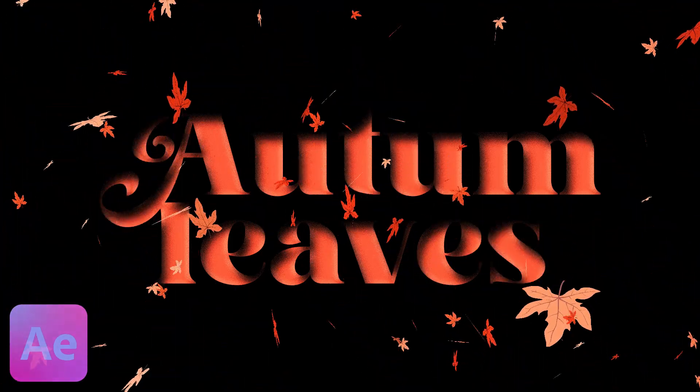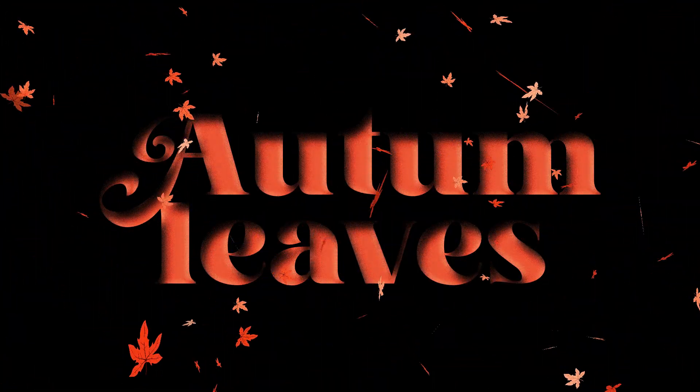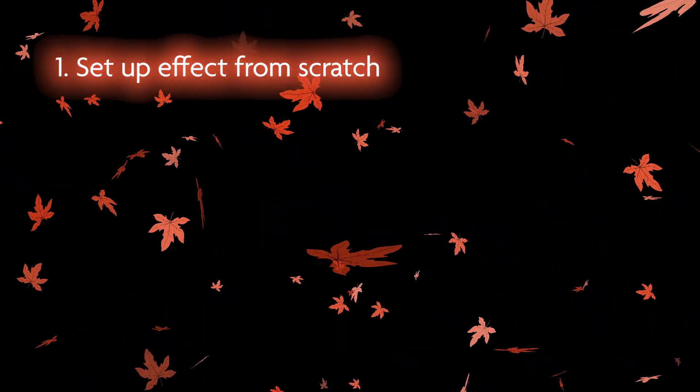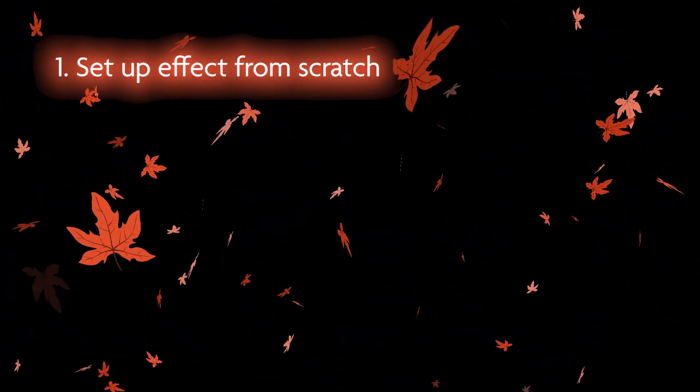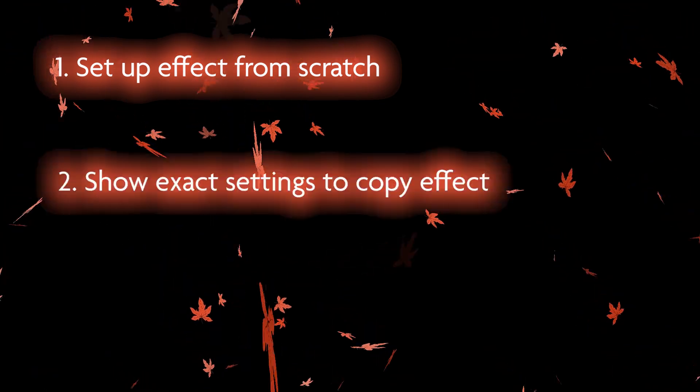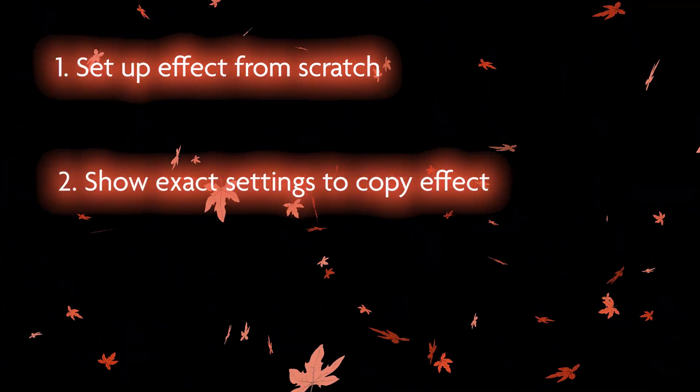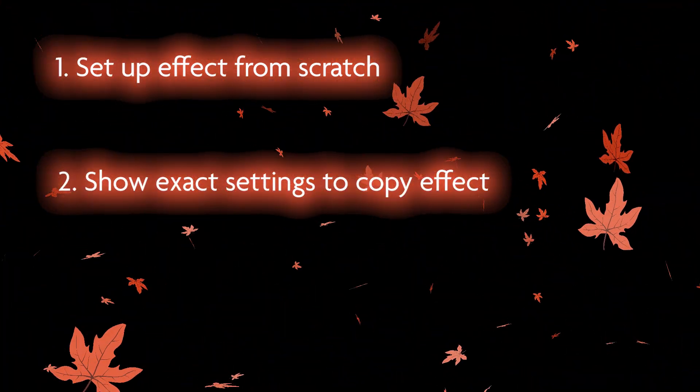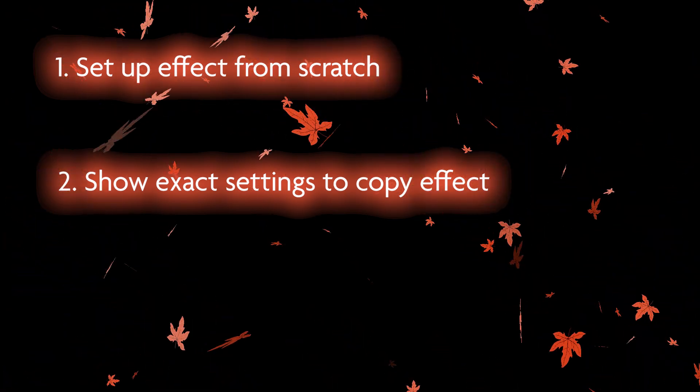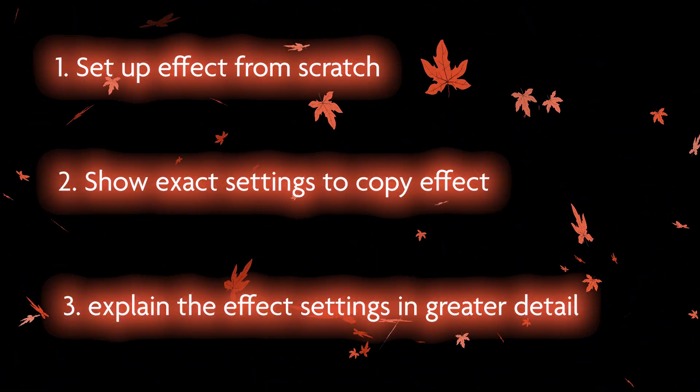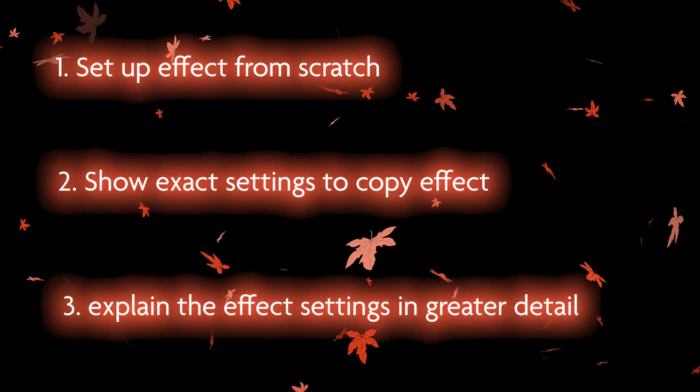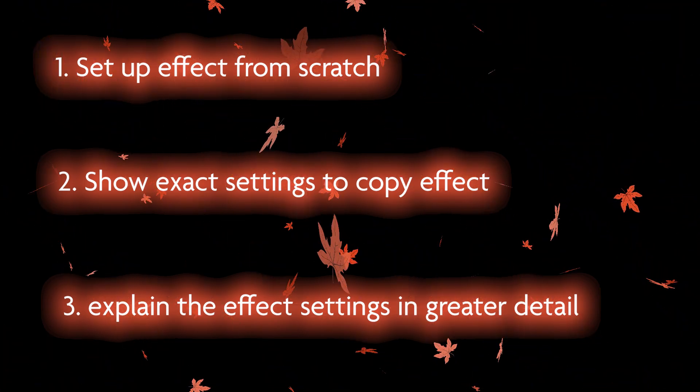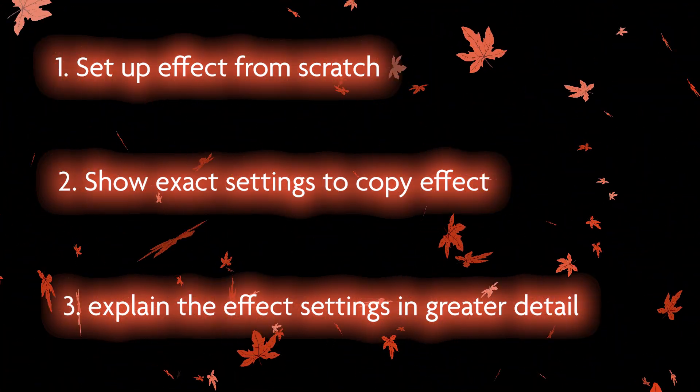In today's tutorial I'm going to go through how to create this falling leaves effect in After Effects. I'm going to break this into three steps. First I'll show you how to set up this effect from scratch.